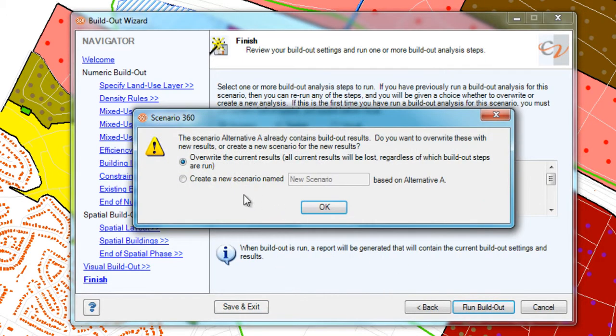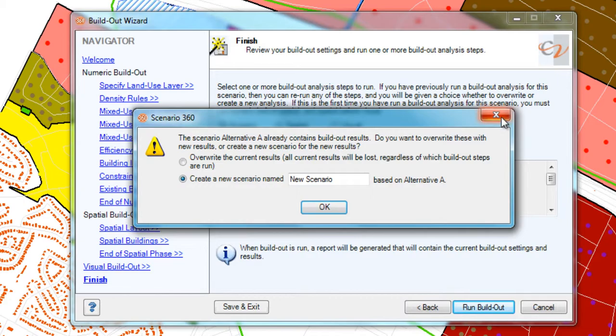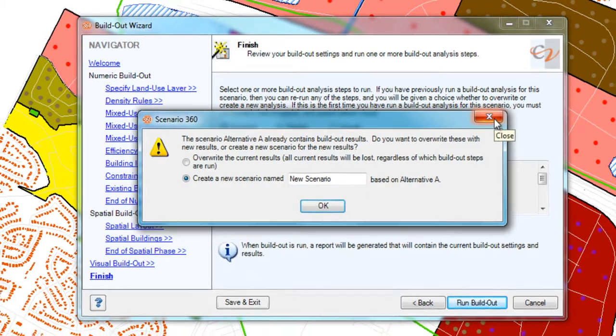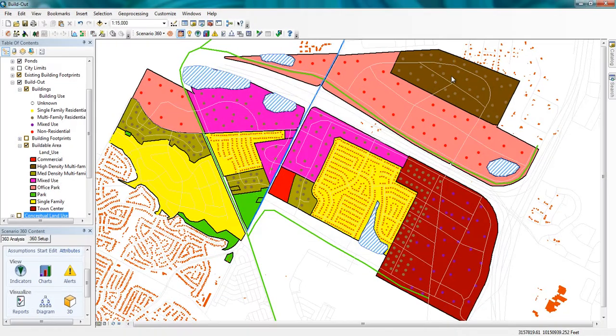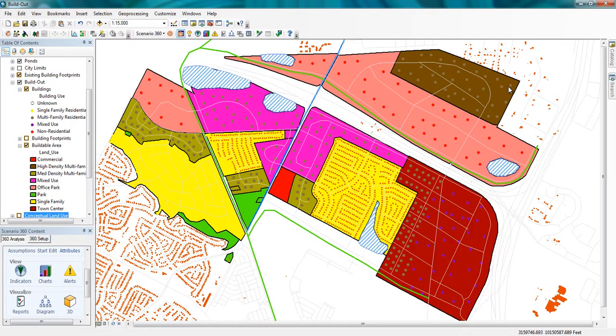When running build-out, I have the option to overwrite previous runs or build a new scenario for comparison. Thus, I can always come back and make small or large refinements. And depending on what I've changed, I can set up scenarios to track the differences between runs. So that's a very short introduction to a very powerful tool within CommunityViz called the Build-Out Wizard.